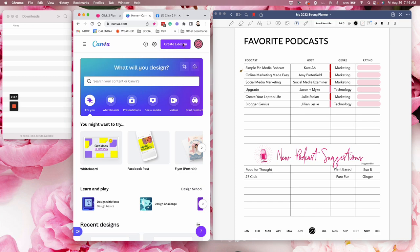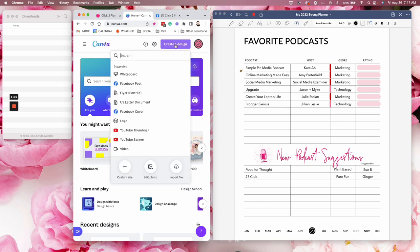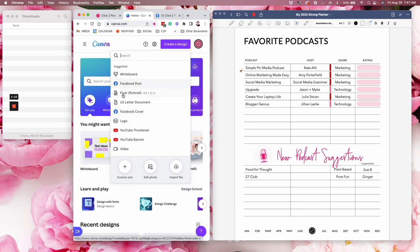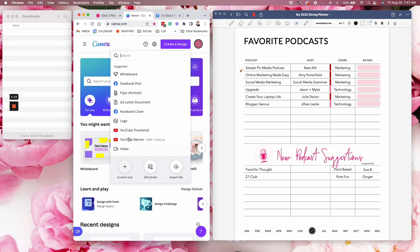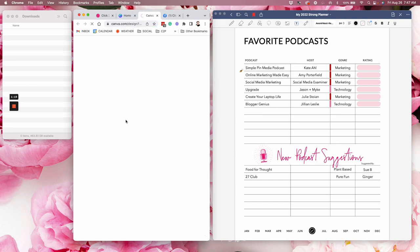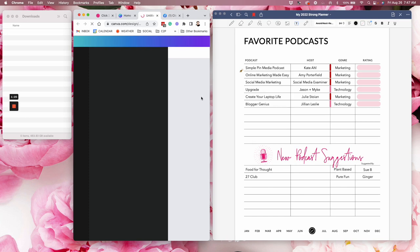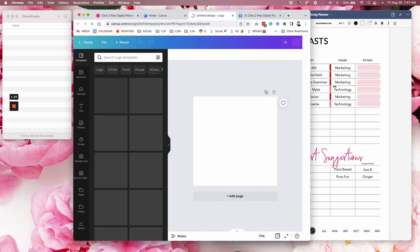So when I'm in the Canva app, the first thing I'm going to do is create a design. You see here this big purple button that Canva has here. You can't miss it. Create a design and I'm just going to click on logo right here. You can select these options that they give you or you can do custom size. When I'm doing one sticker like this, I'm just going to go into logo and I'm going to make the screen bigger for you.